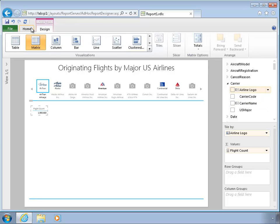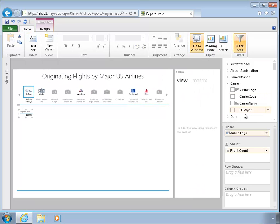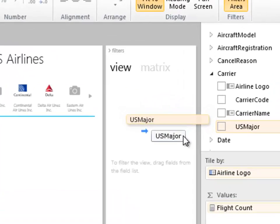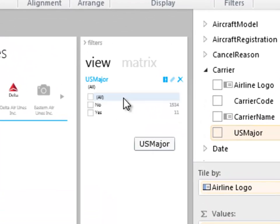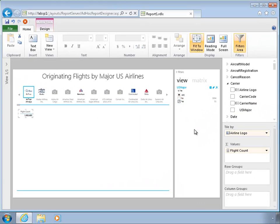So what I'm going to do to accomplish that is click on this home tab here, the filters area, and I have actually a column that identifies whether an airline is a major airline or not. That's a pretty arbitrary selection, so you'll forgive me if your favorite airline isn't here.